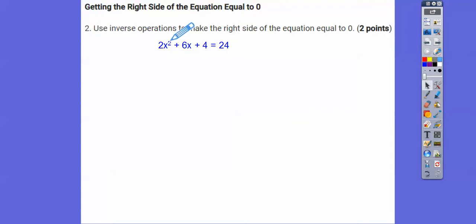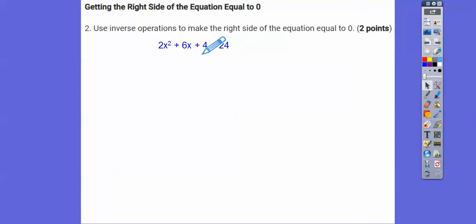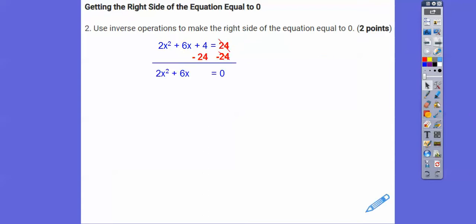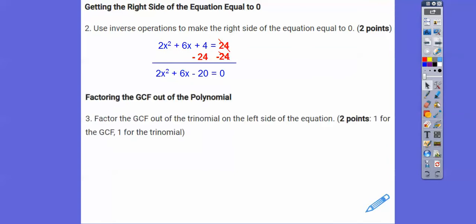We're going to get rid of that 24 by subtracting 24 from both sides, putting it underneath the plus 4. Now careful — 4 minus 24 is negative 20. So now we're going to work with that polynomial and factor out a GCF from the left-hand side.